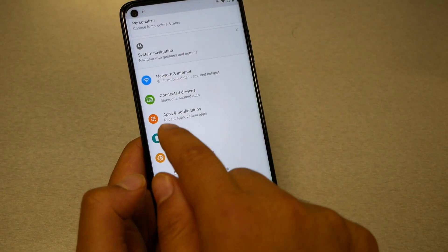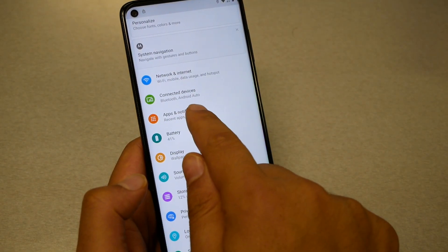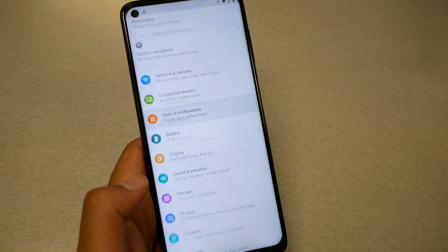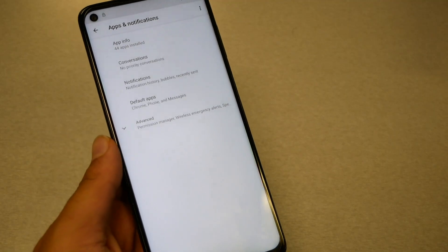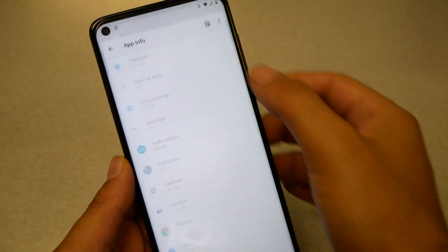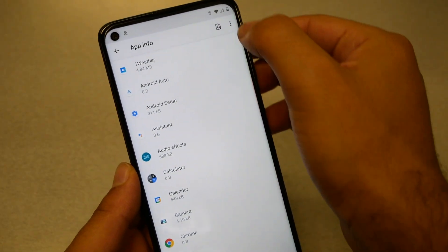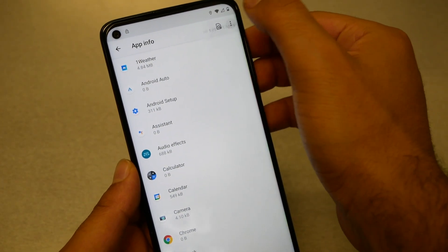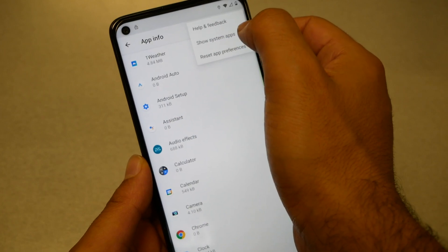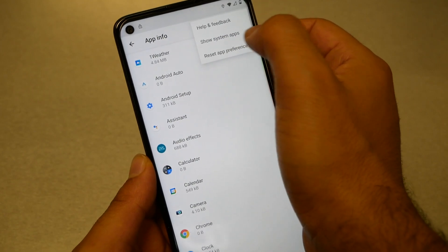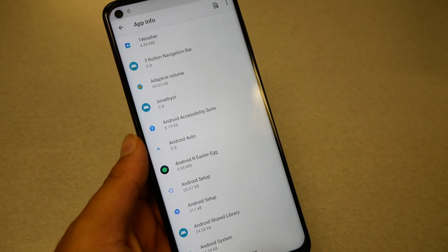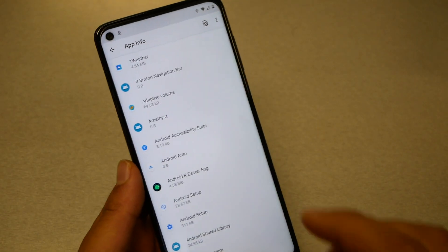Go to Apps and Notifications, then go to App Info. You will see three dots at the top — tap on Show System Apps so that everything is visible.